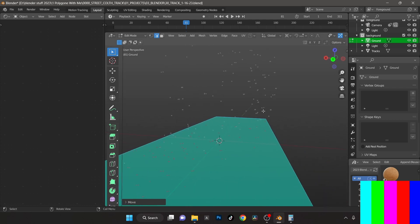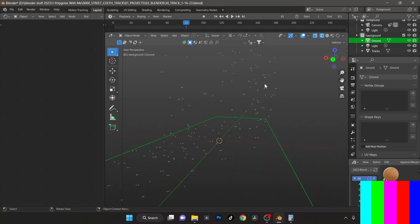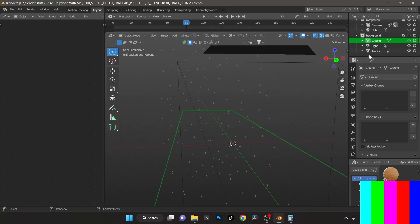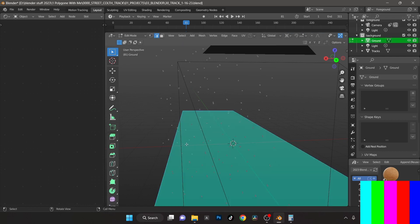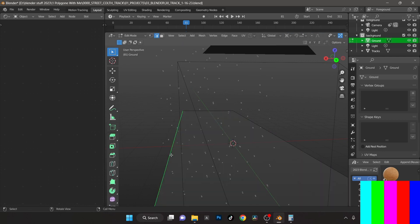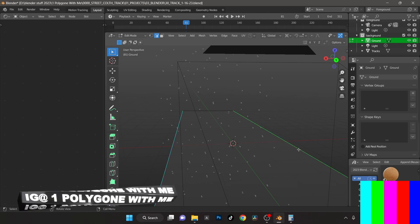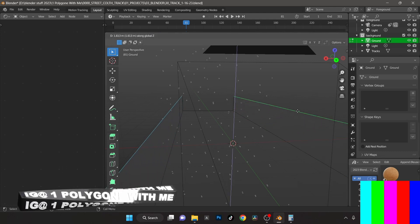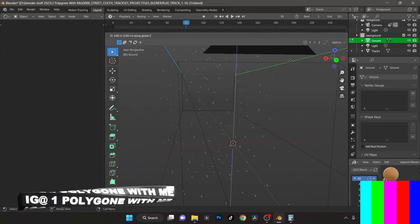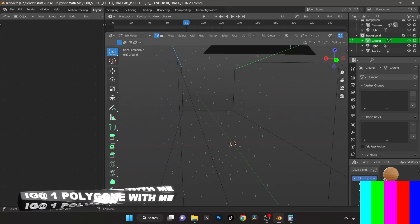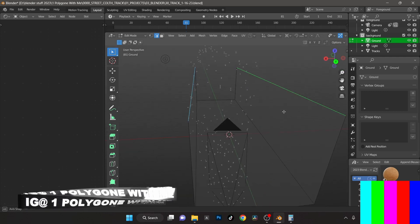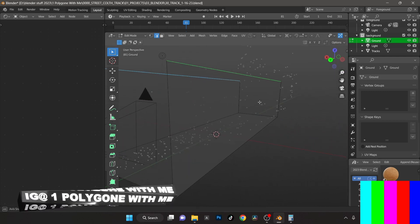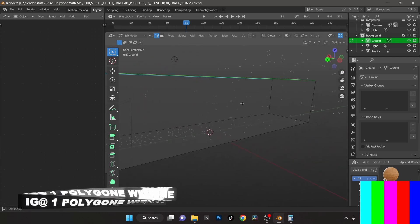But for the sake of this video here, what I'm going to do also here, now we've got my ground plane and I'm going to go ahead and extrude up here on the sides. We'll select that, extrude Z and kind of pull that up like that.